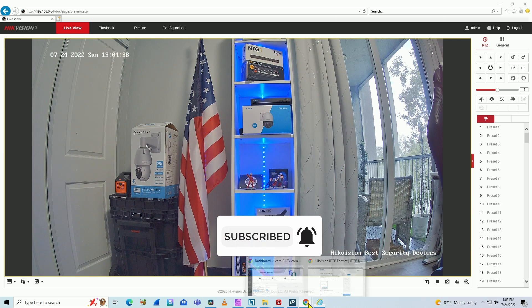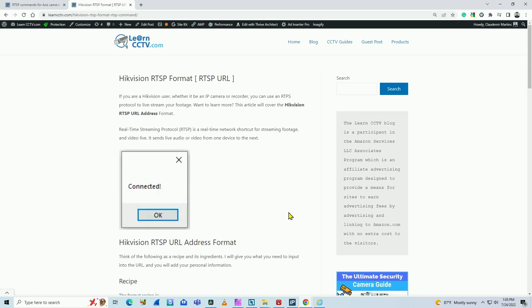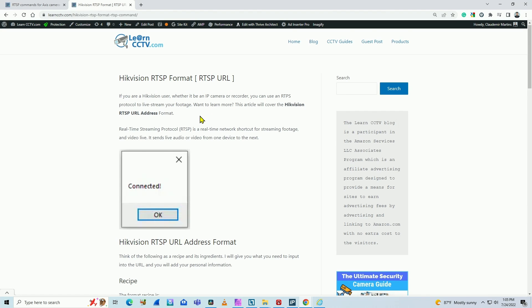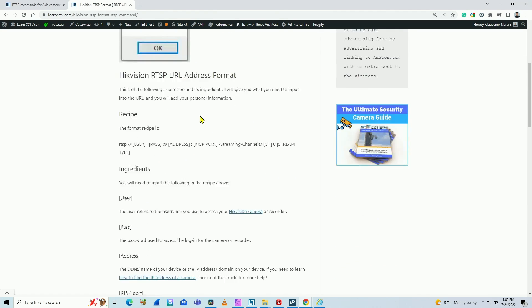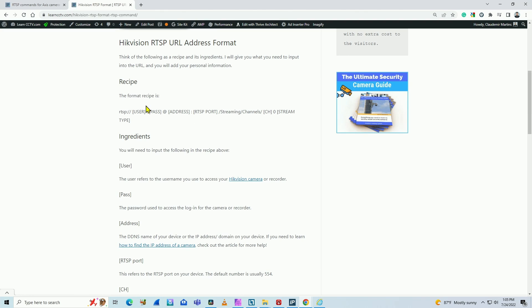But first, let me show how you can use this RTSP URL. Basically here I have a blog with the information, Hikvision RTSP format or RTSP URL. You take a look on the recipe that you use, RTSP, the username, password, address, RTSP port and everything else.